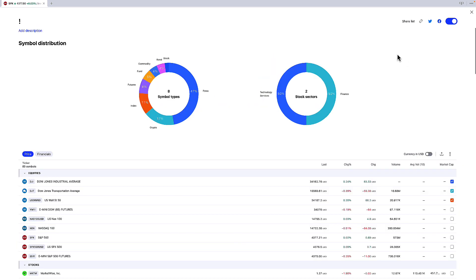And you can see here that in terms of sectors I've only got two sectors because I don't have that many individual stocks here, just finance and tech services.